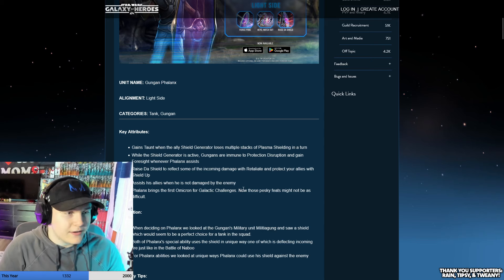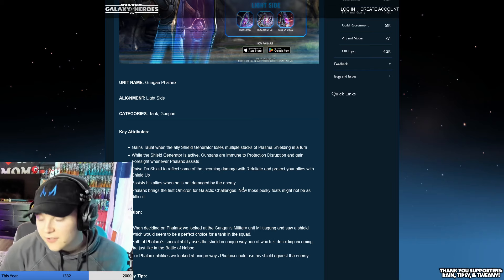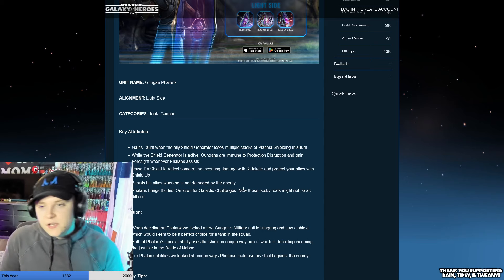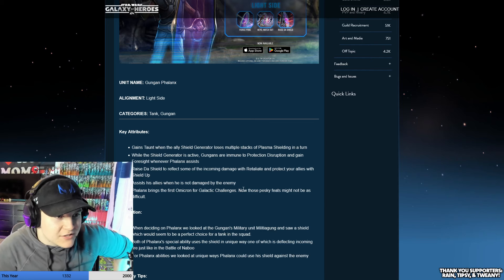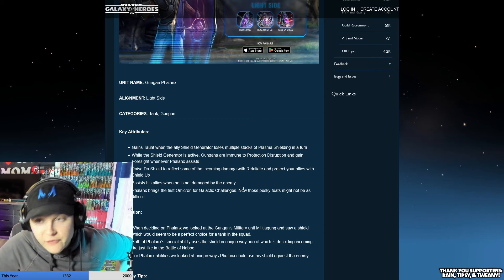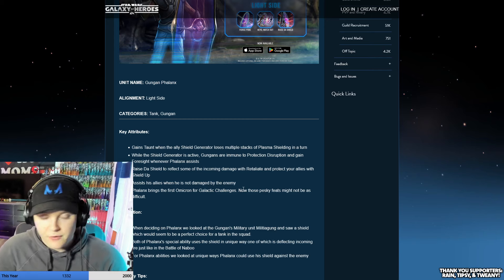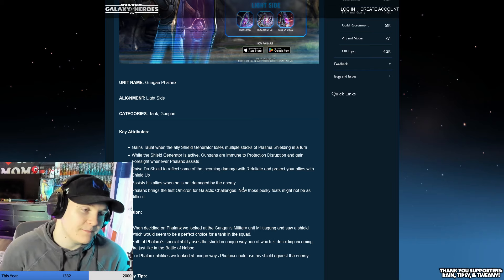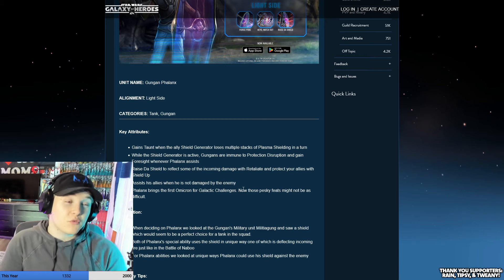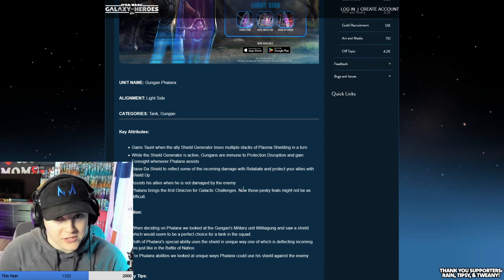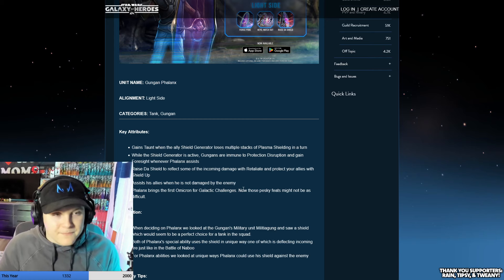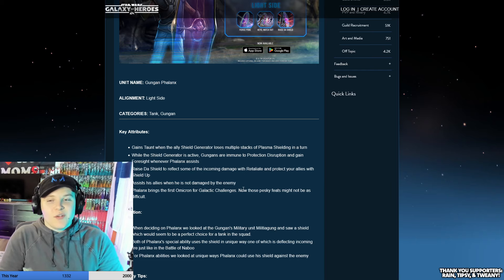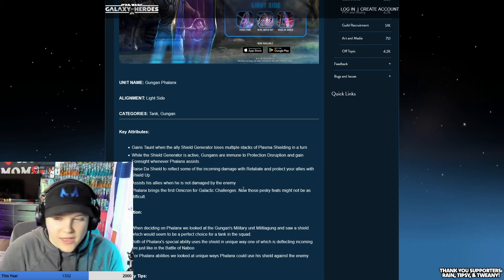Phalanx brings his first omicron. Those pesky feats may not be as difficult. Yeah, I'm sure the Grand Inquisitor feats and galactic challenges are gonna be made so much easier by the Gungan Phalanx omicron. I'm really sure that all of those Mandalorian light side team faction bonuses are gonna be super compatible and helpful with the Gungan Phalanx omicron. Nobody really wants conquest omicrons, but there's ways I think you can make it cool again. That's gonna be another whole other video.